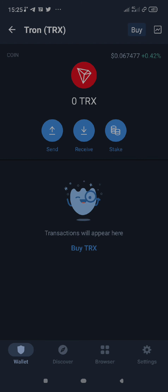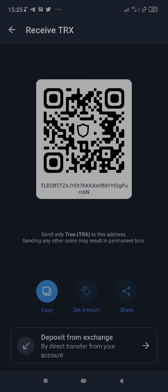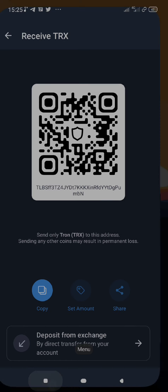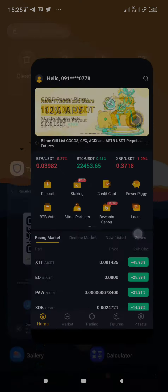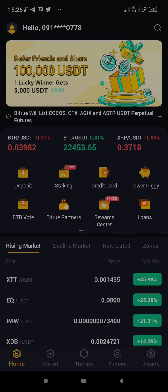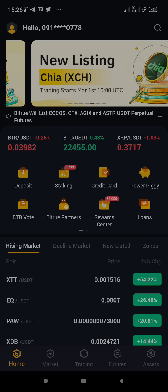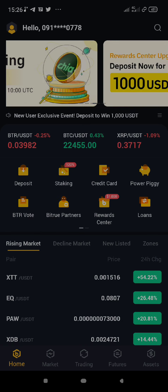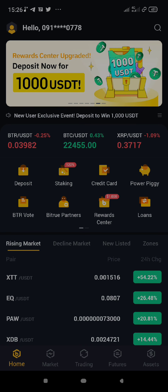Click on Receive and copy the wallet address. We have now copied our TRC20 wallet address. Now we go back to Bitrue. After copying that wallet address, make sure you don't copy anything else so that you don't lose your token by sending to the wrong address.